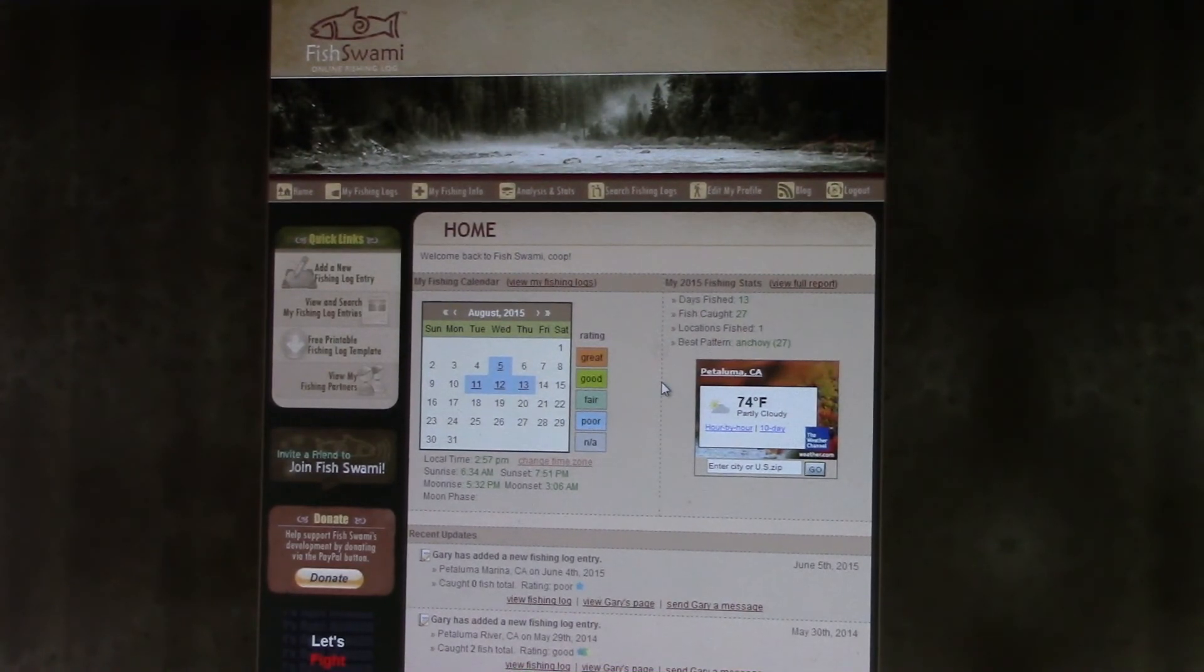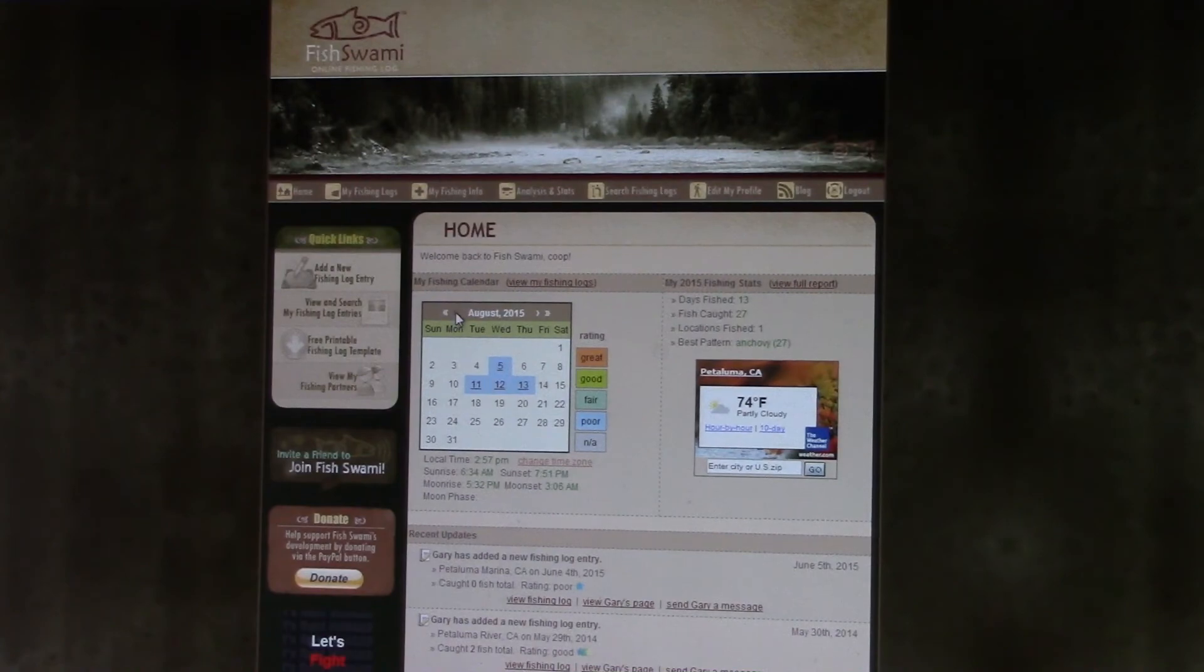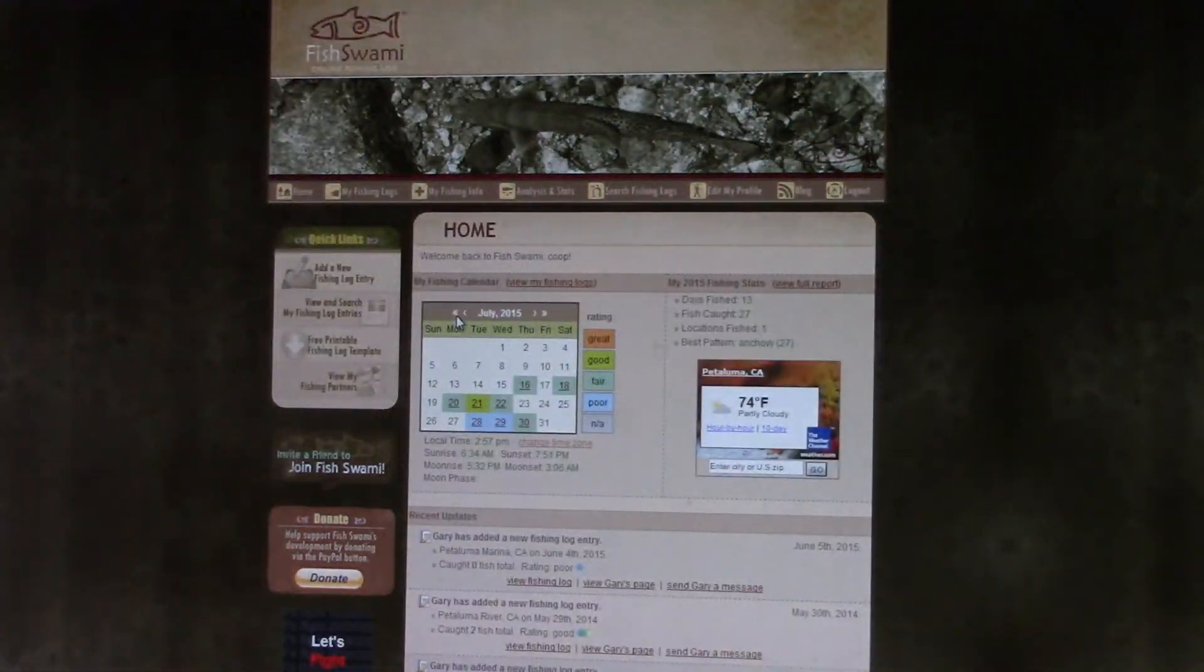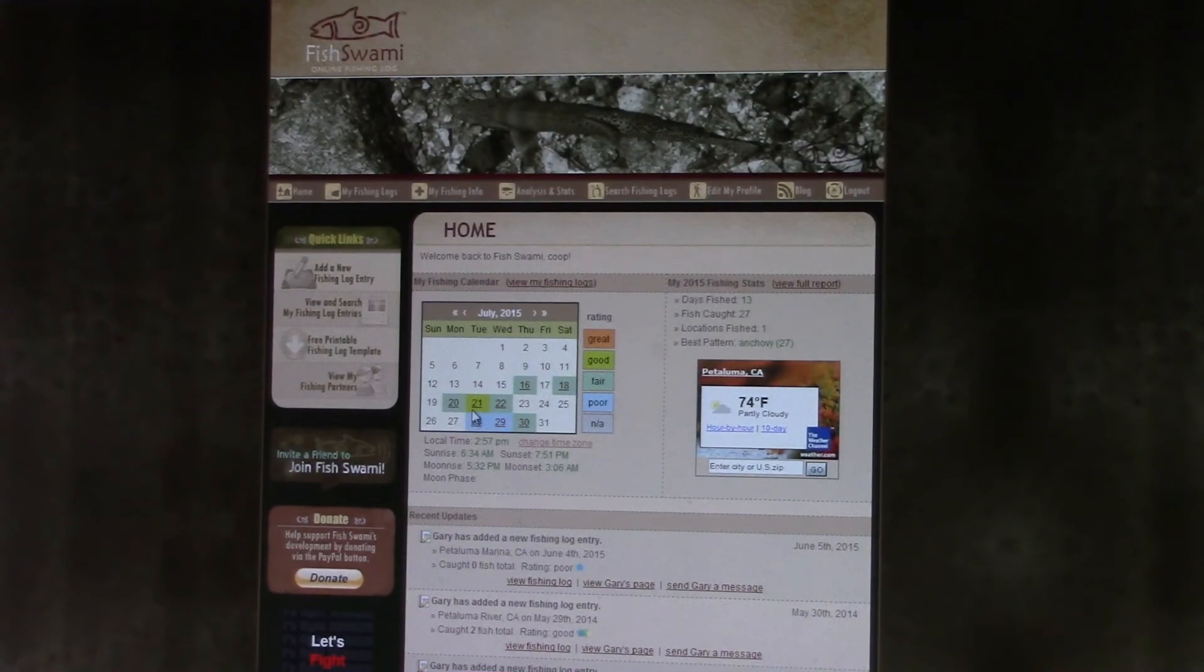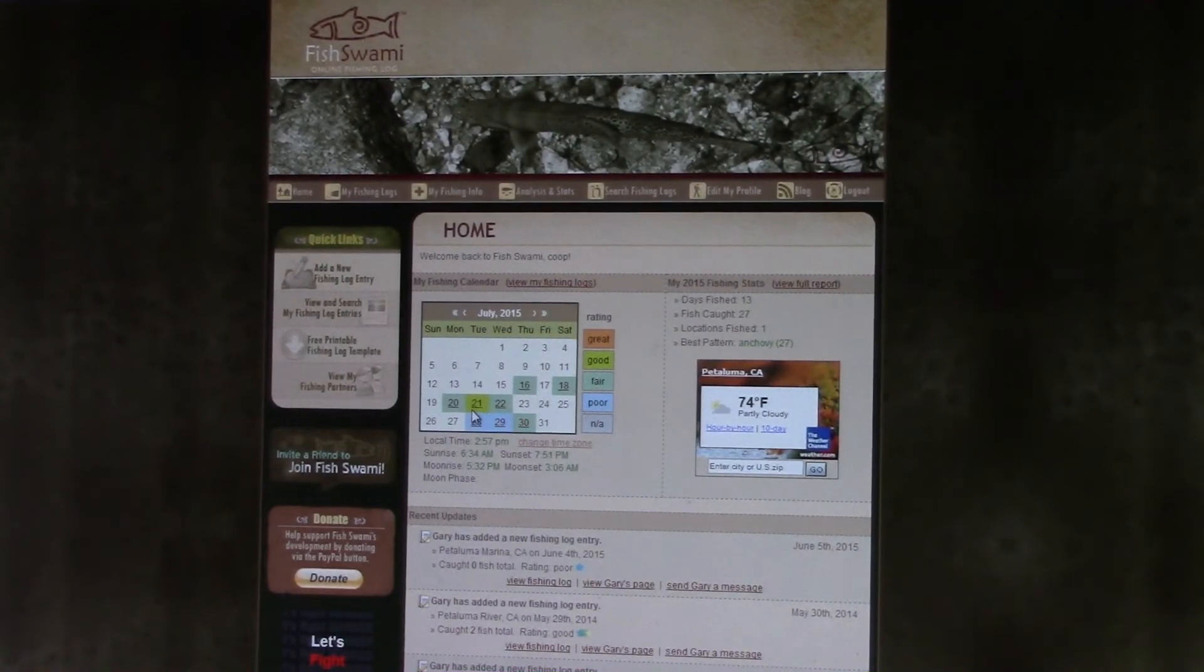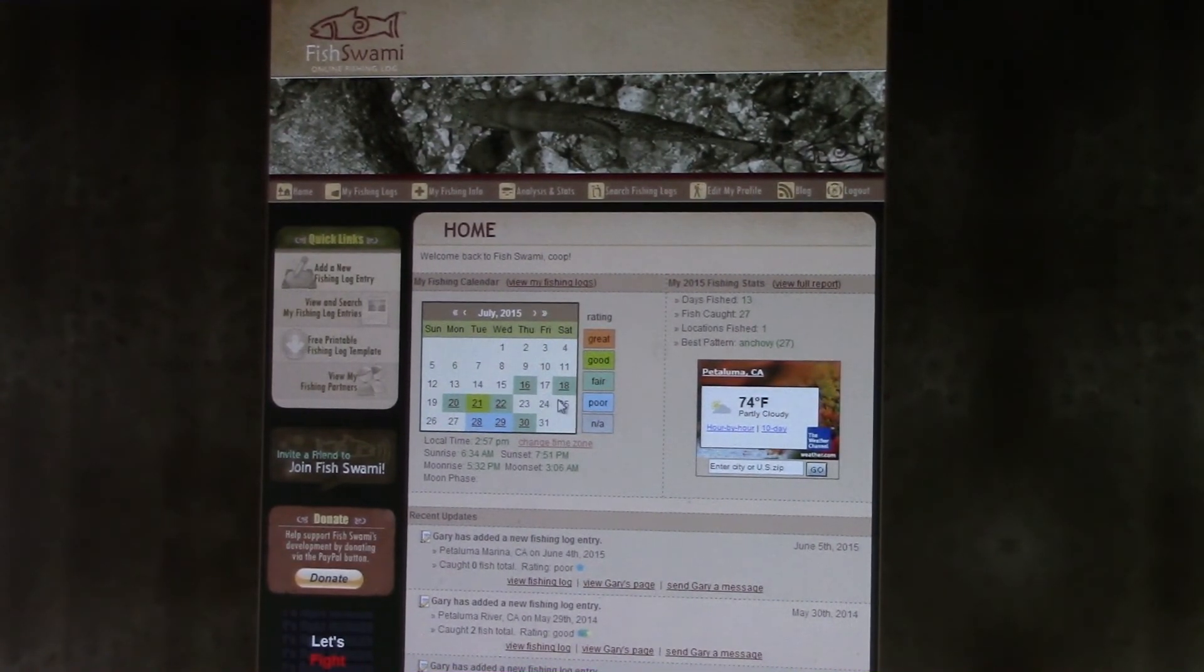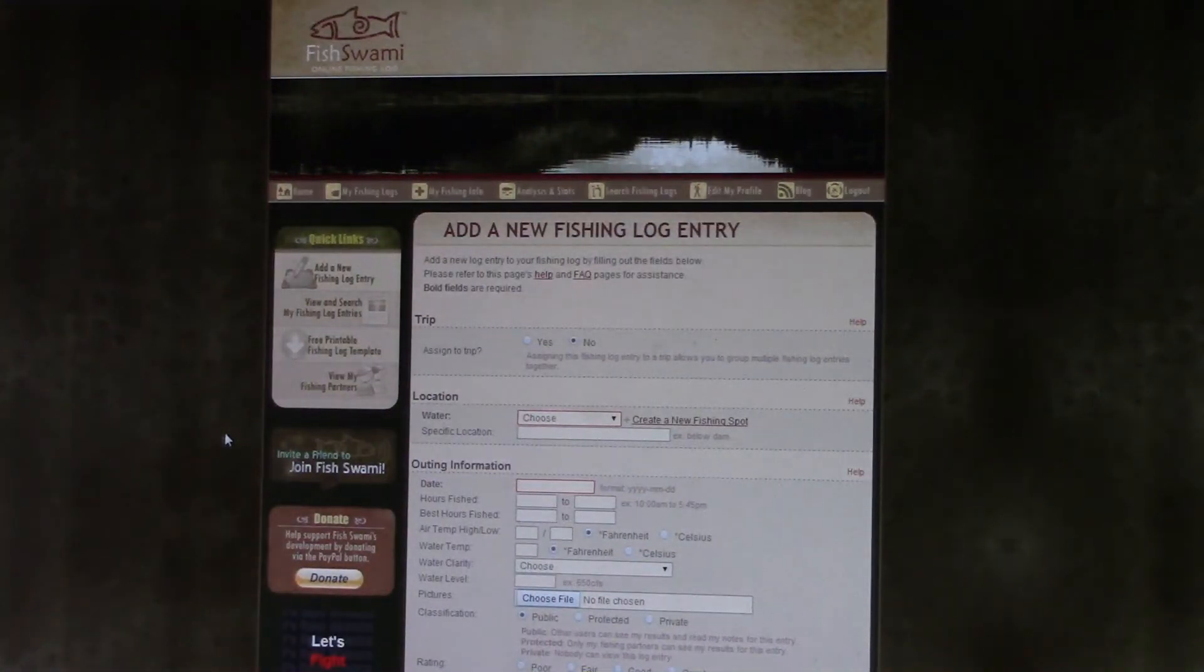So it's kind of neat, and then you can click back and it takes you to the previous month. So for July it shows the days I fished in July, and if you want to add a new entry...